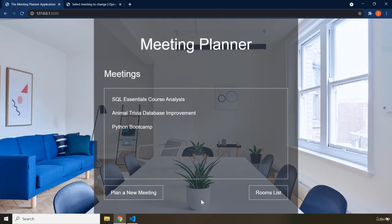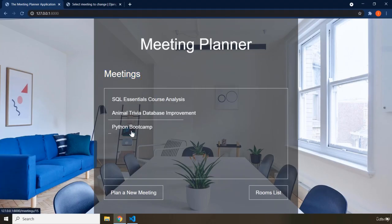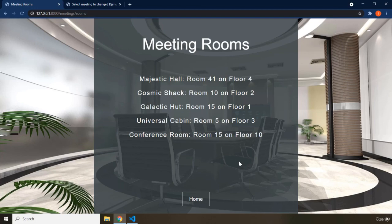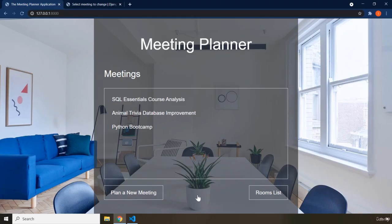You can take all of this code and adapt it to create another application. For example, if you want an app about favorite movies, you'd have movies instead of meetings, list all movies on the home page, say 'Add a New Movie' instead of 'Plan a New Meeting', and have a movies list. You can apply this idea to any kind of simple data storage.